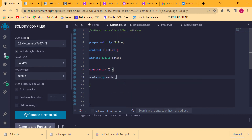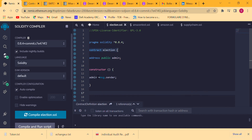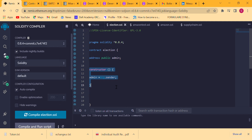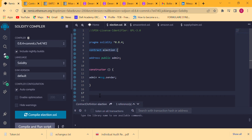Inside the constructor we write: admin = msg.sender; The person who deploys this smart contract will become the admin. msg.sender is a global variable in the Ethereum blockchain and Solidity that refers to the person calling a particular function — here it's the constructor. The constructor is a special function that runs once and only once when the smart contract is deployed.